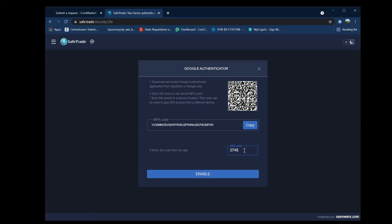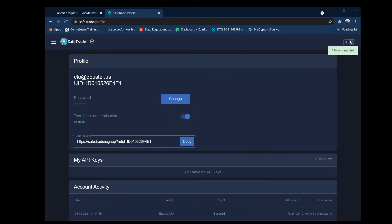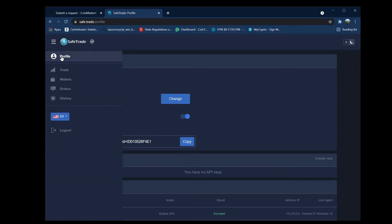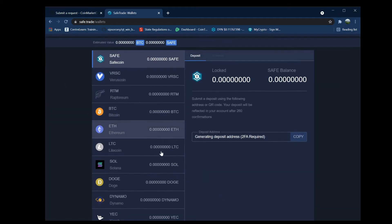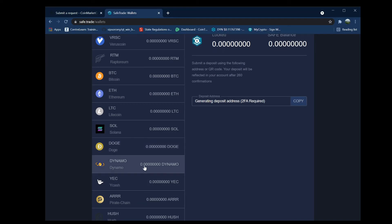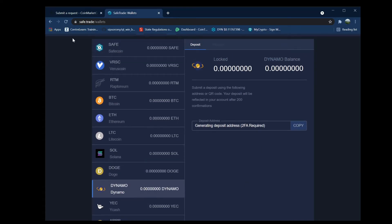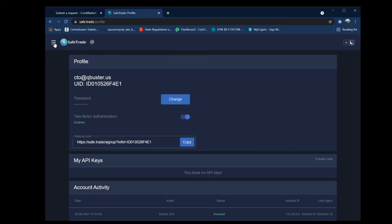In order to actually start trading, you're going to need to log out completely and log back in using two-factor authentication. Just enabling it isn't enough. If you go back to the wallet, it's still saying 2FA required, and even if you refresh, it's not going to work.